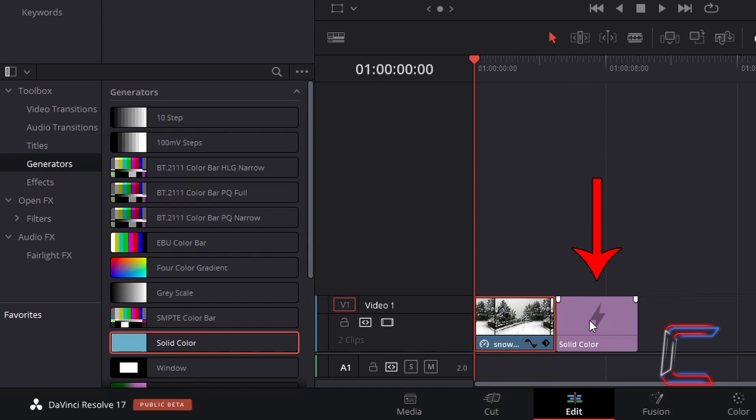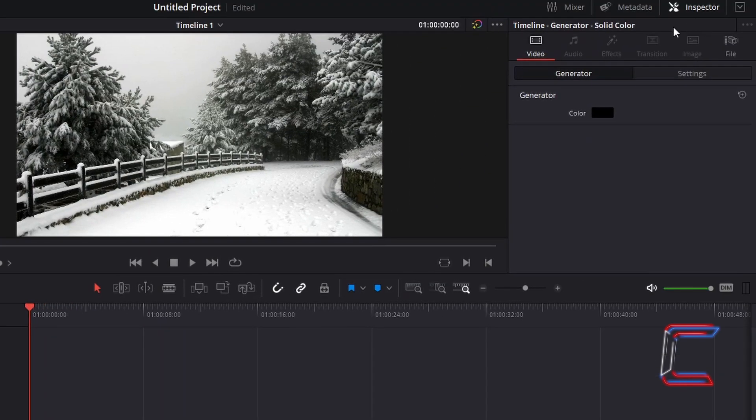Select the Solid Color Edit. Back in Inspector, and under Video, double click in the box next to Color.